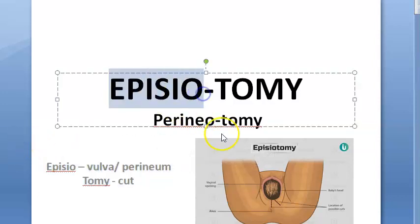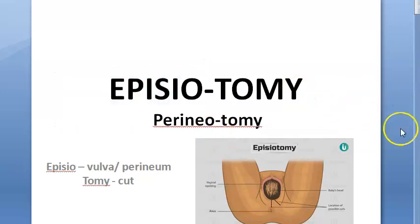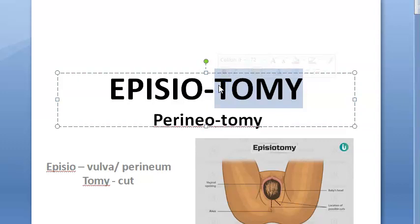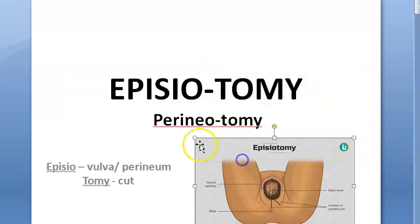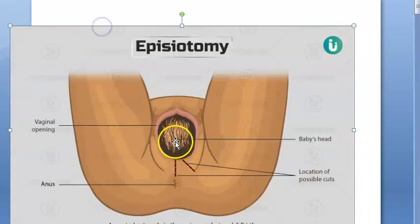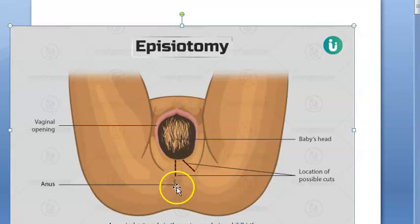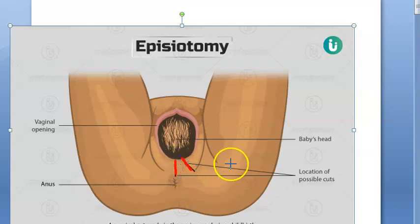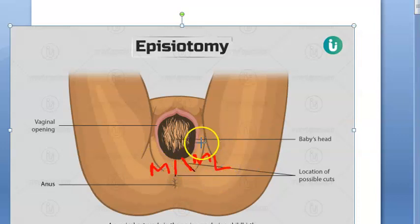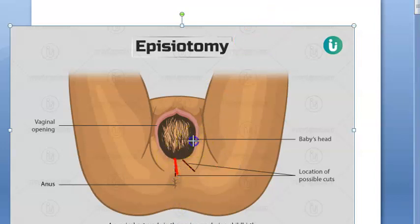There are many kinds of things done on the vulva or perineum. Basically, what you can see here is the baby's head crowning. This is the vaginal opening, this is the anus. You should notice the cuts here — this is a cut and this is a cut. Either one of them you do; don't do both. This is a medial episiotomy and this is a mediolateral episiotomy. This is medial, this is lateral.